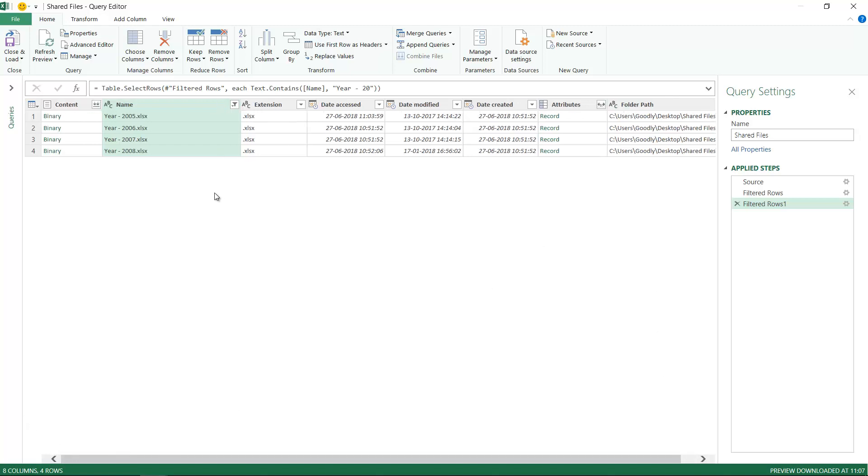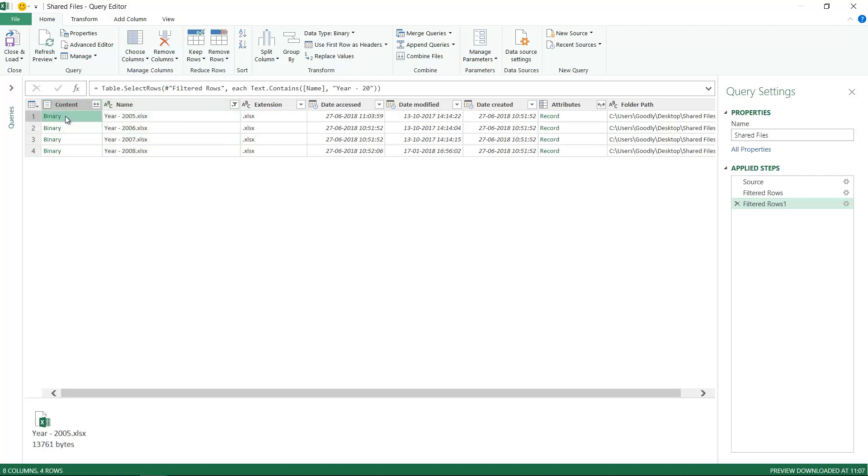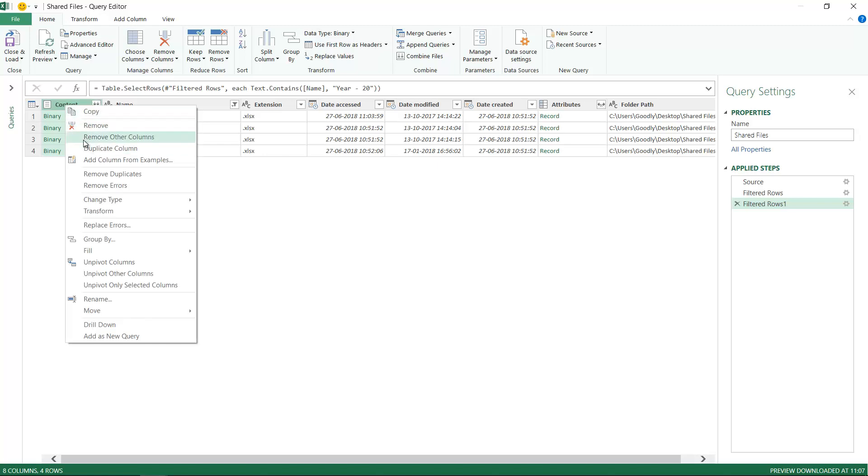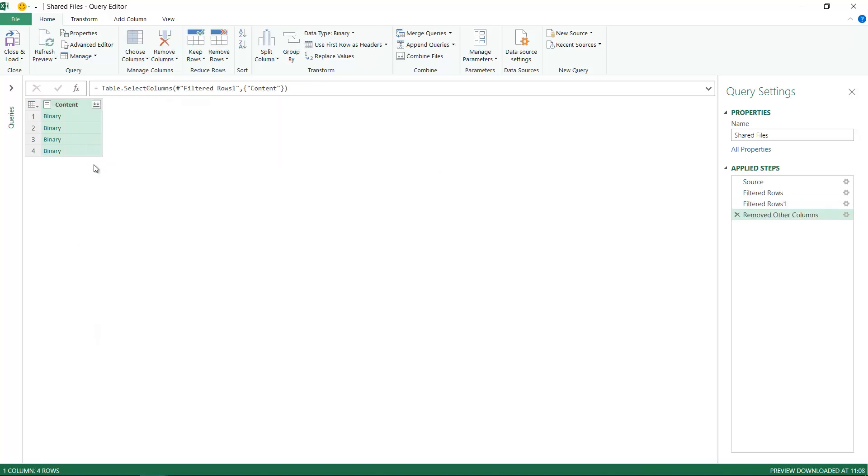Now that I have the files I absolutely need, I'm only going to keep these files and remove the rest of the columns. Binary means an Excel file. If I click here, it shows me the Excel file, but I don't need the name of the file, I need the content inside. I'll keep this column for the relevant files and remove the rest. Right-click and say Remove Other Columns.